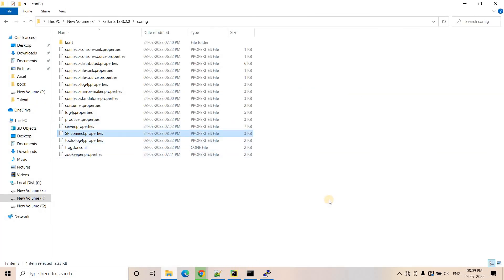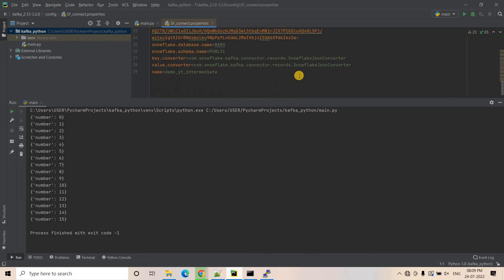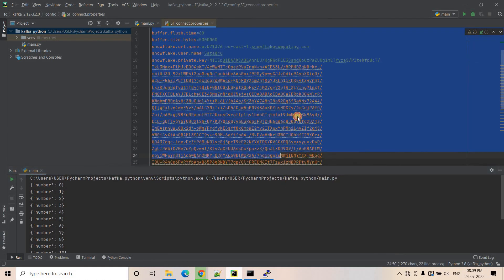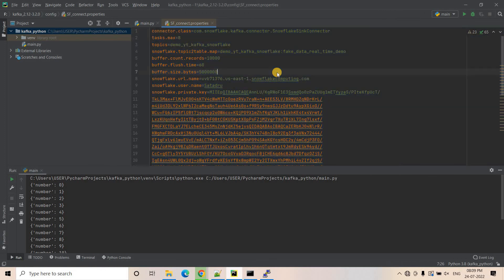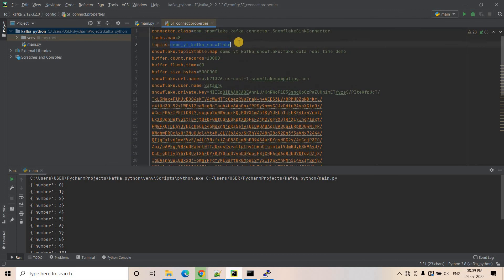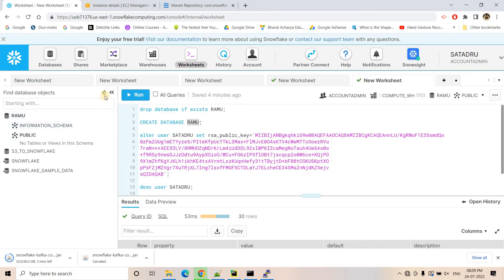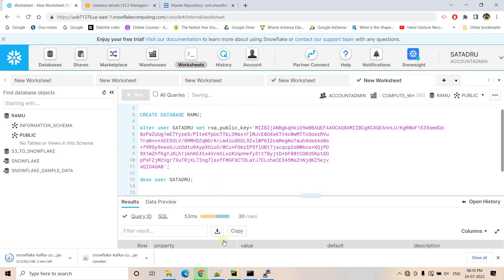Let me open this file in PyCharm where the coloring makes it more readable. Here you can see our config file. Be very careful when creating this file — if you get anything wrong your code will not work. Also, this topic does not yet exist in our Kafka cluster, so we need to create it. And this table — we configured that data will be ingested into fake_data_real_time_demo in the public schema of the RAMU database. The Kafka-Snowflake connector will auto-create that table, so no need to worry.